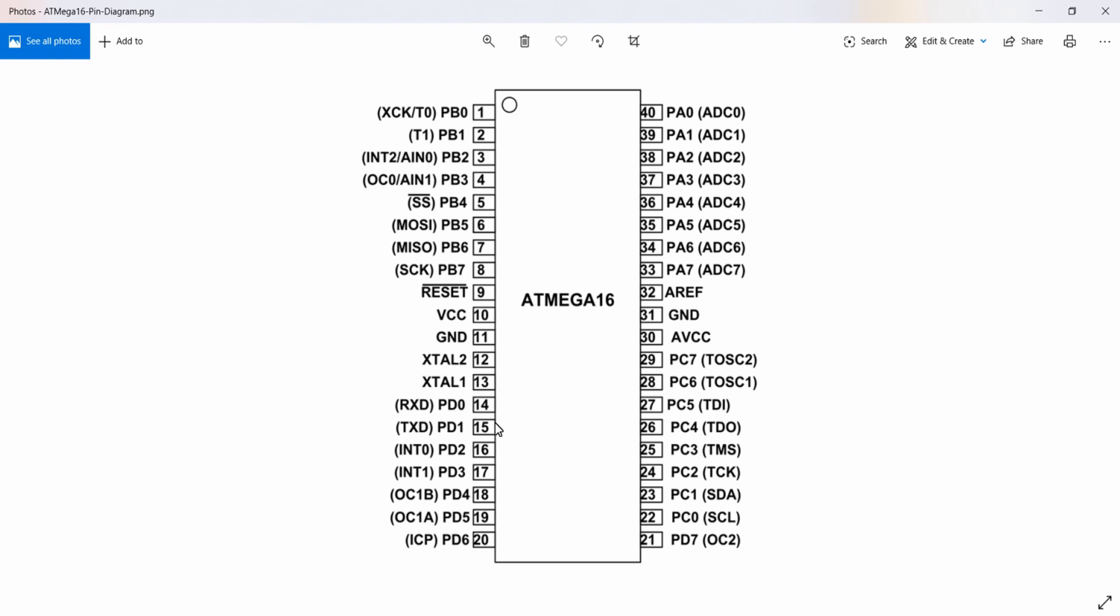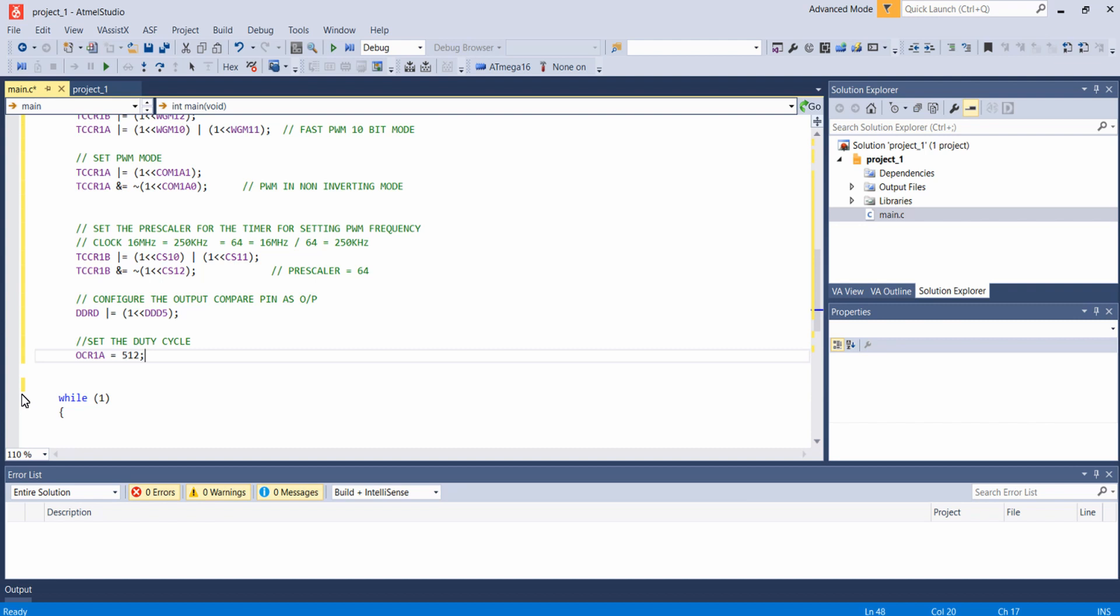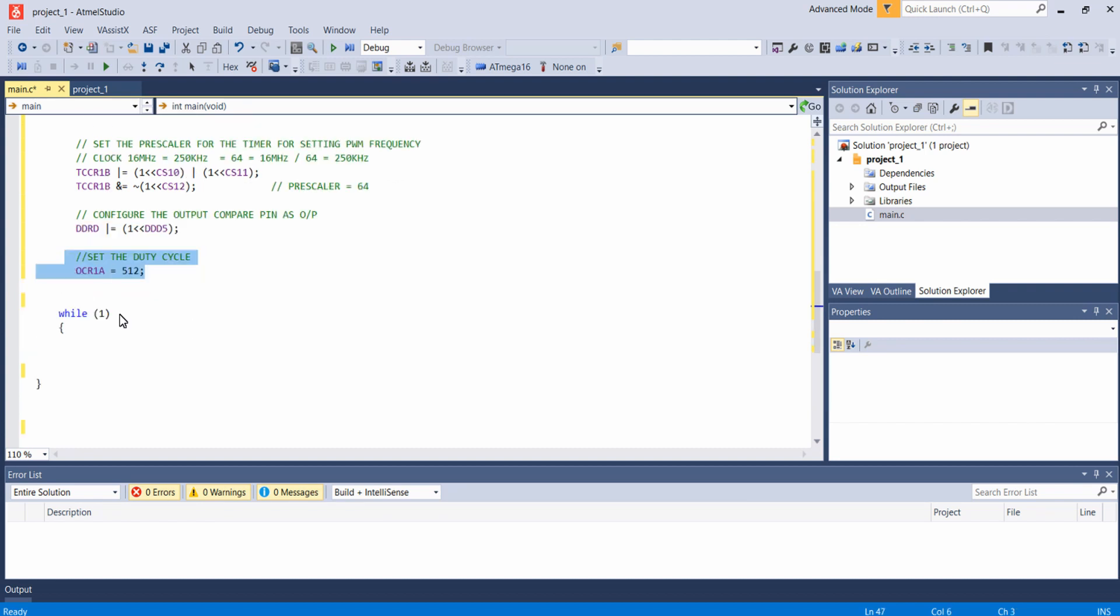For varying the brightness we are going to use the duty cycle of the PWM wave that can be done by varying the values of OCR1A register, that is this one.